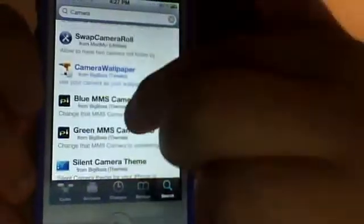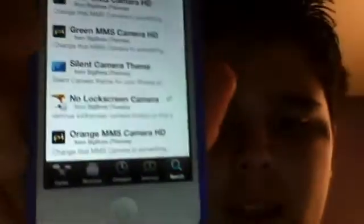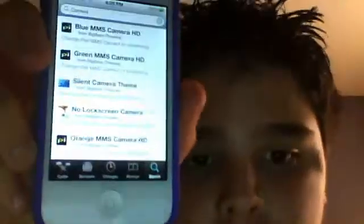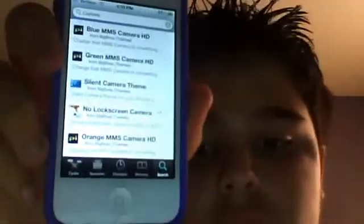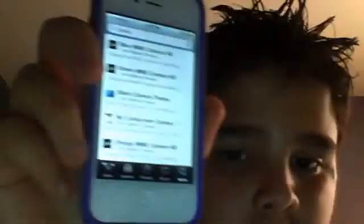Scroll down and look for what says 'No Lock Screen Camera.' It's updated for iOS 5.1, so this is only for iOS 5.1.